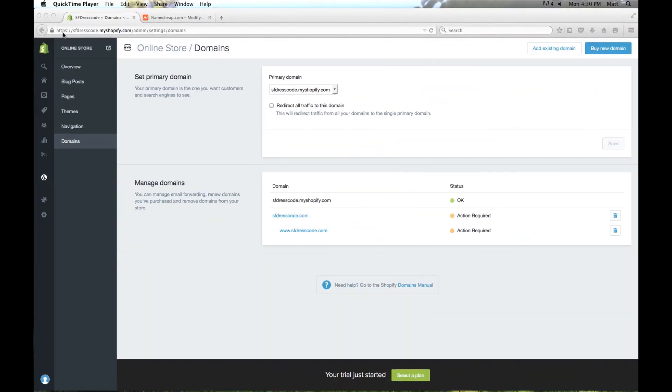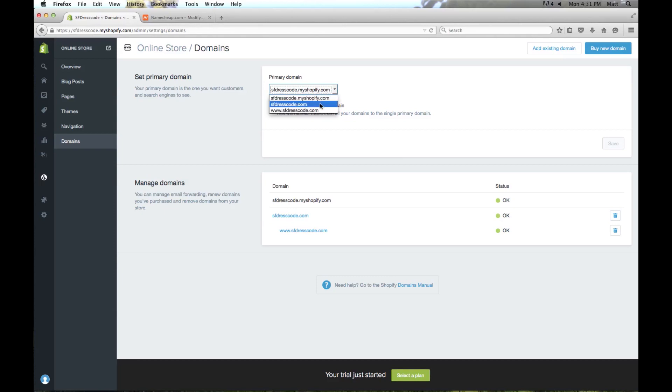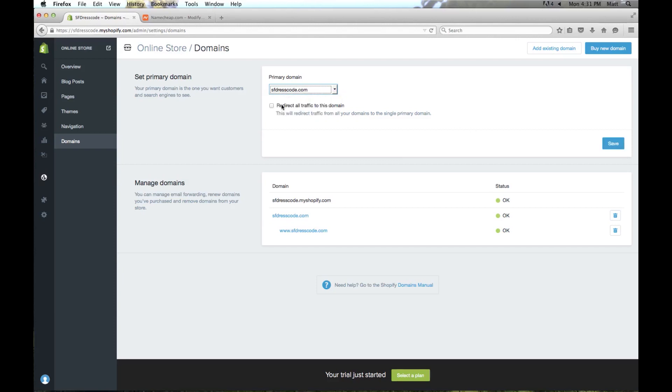Okay so it's been a little over half an hour now so these DNS changes should have propagated by now. I'm going to go ahead and click refresh up here on the screen. And as you can see all these switched over to OK. So the next thing we need to do is choose our primary domain. Right now by default it has a Shopify domain. We can change this to whatever we want. I'm just going to go ahead and change it to sfdresscode.com and then redirect all traffic to this domain, so that way no matter where you go it's going to always go to this domain. And I'm going to click save.